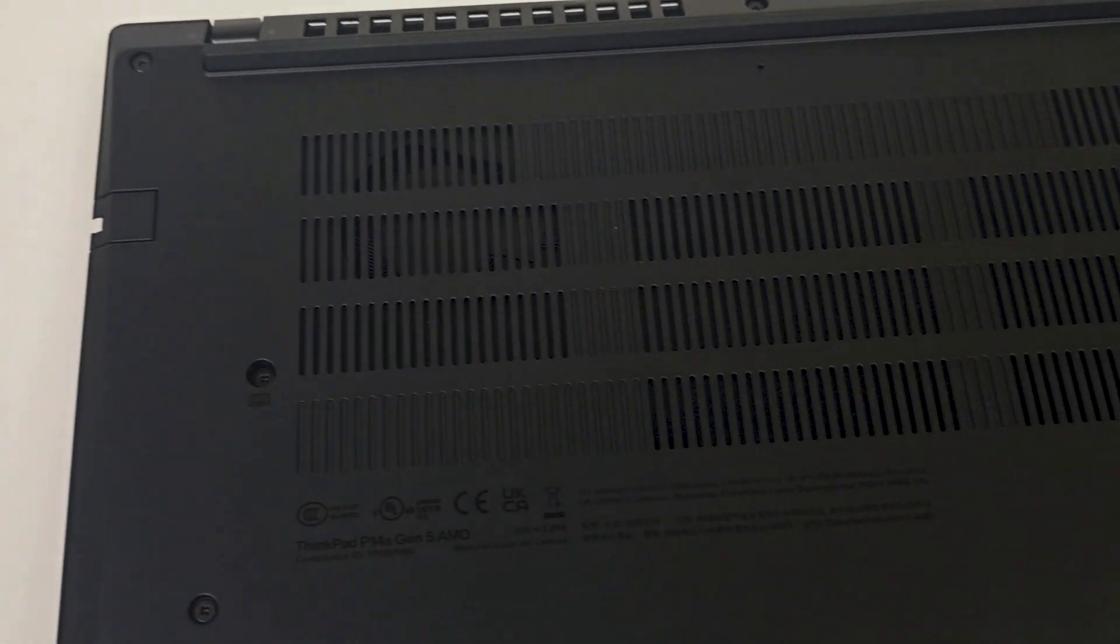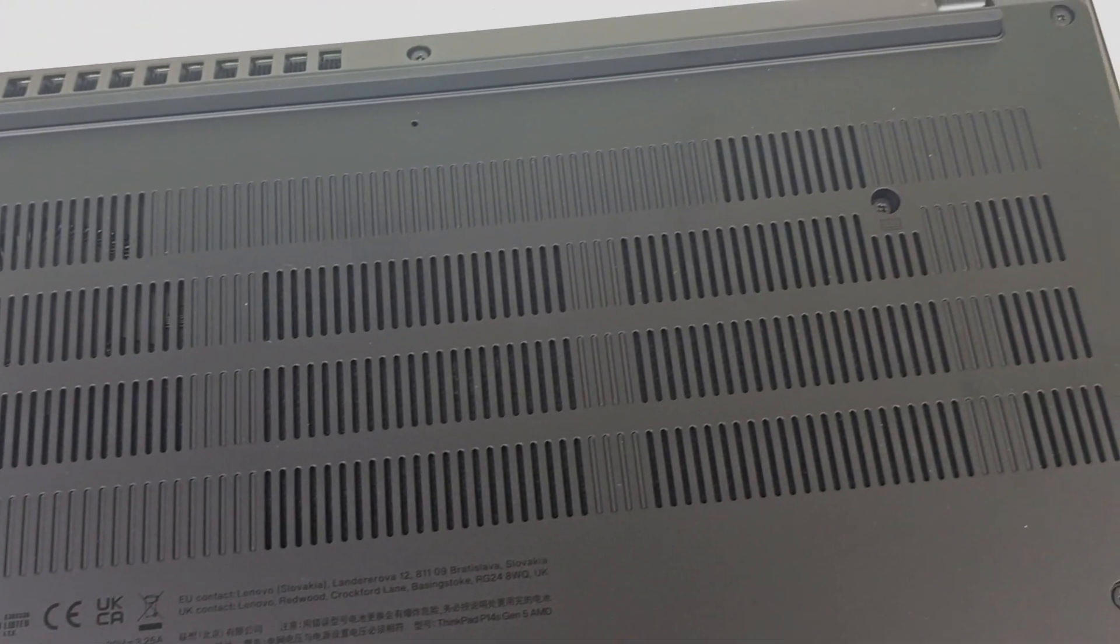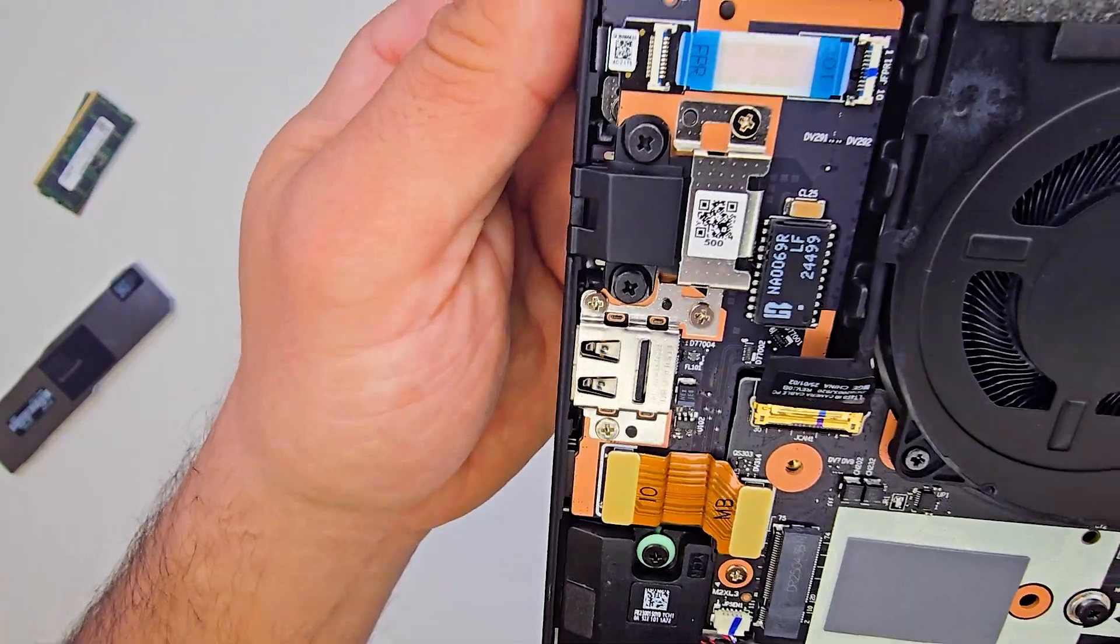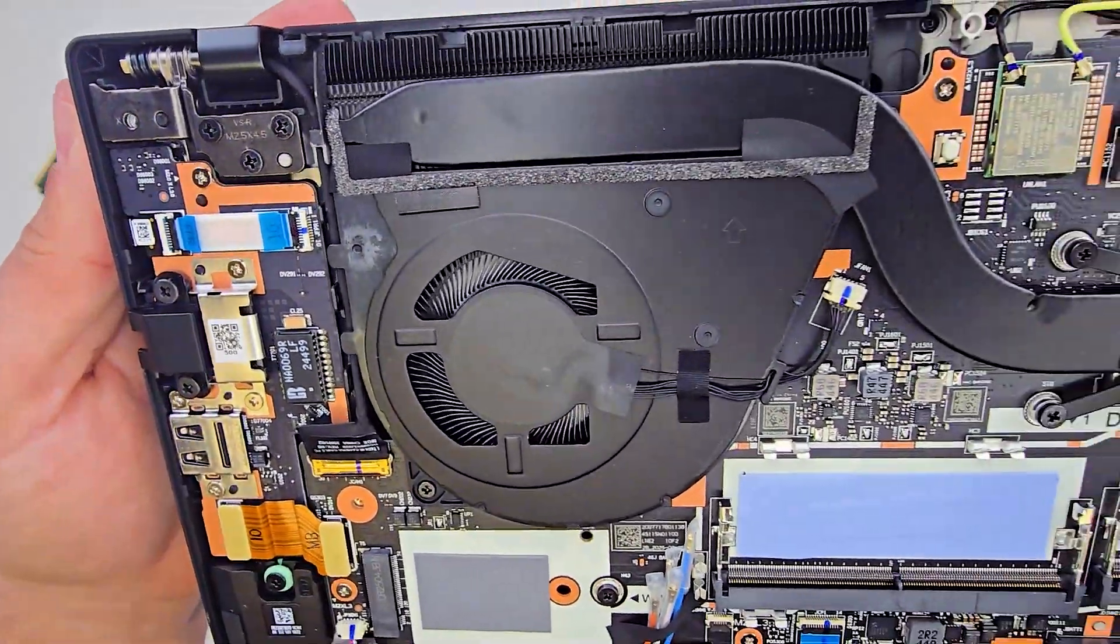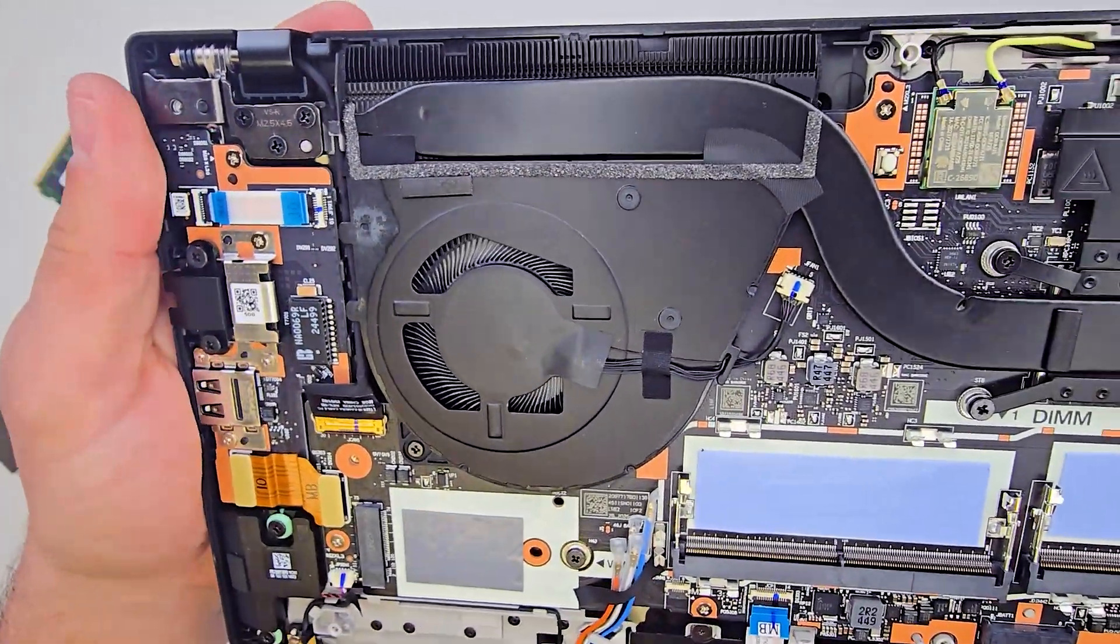Lenovo did a good job with the cooling system. One heat pipe, one fan, compact and effective.